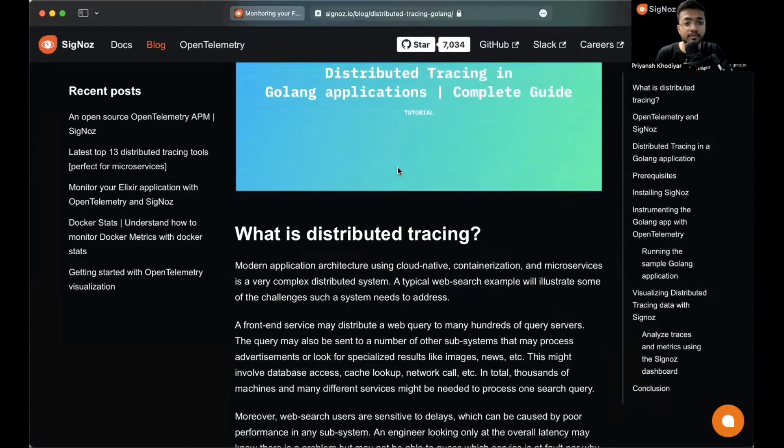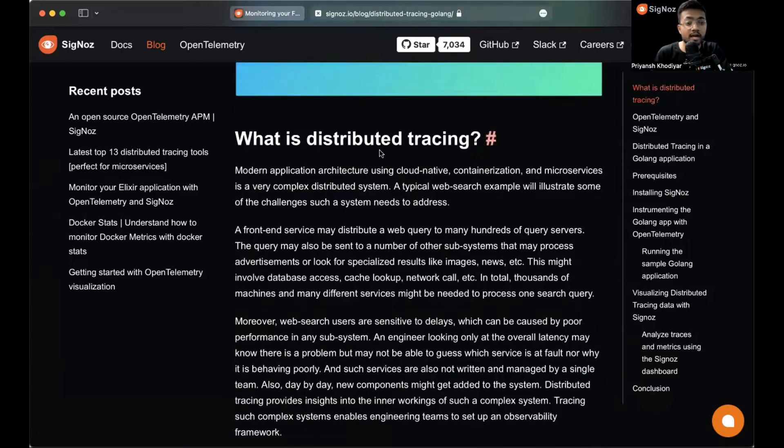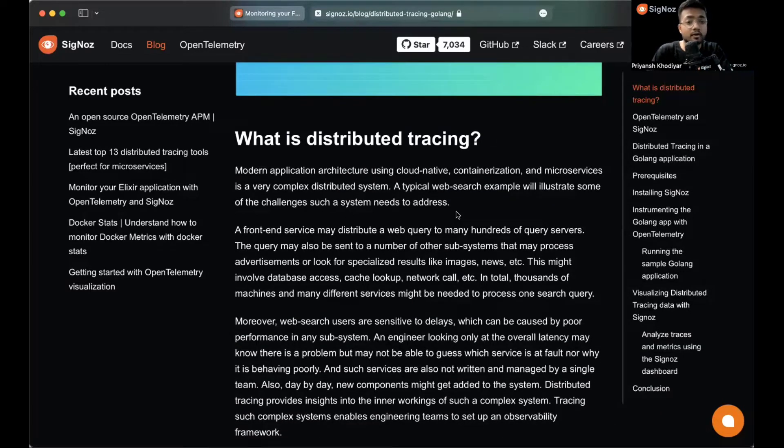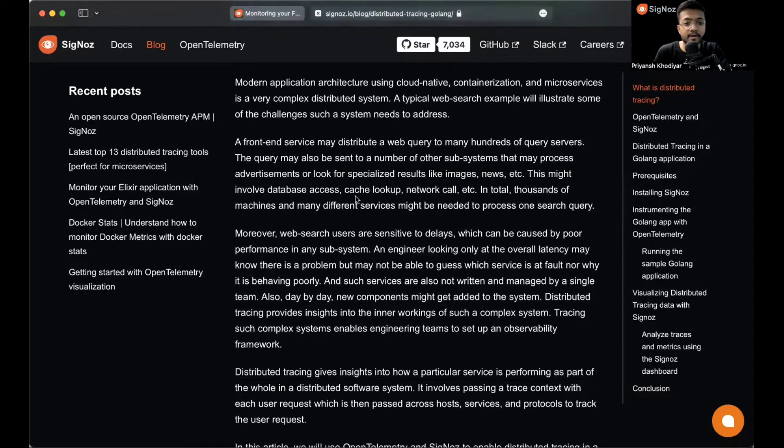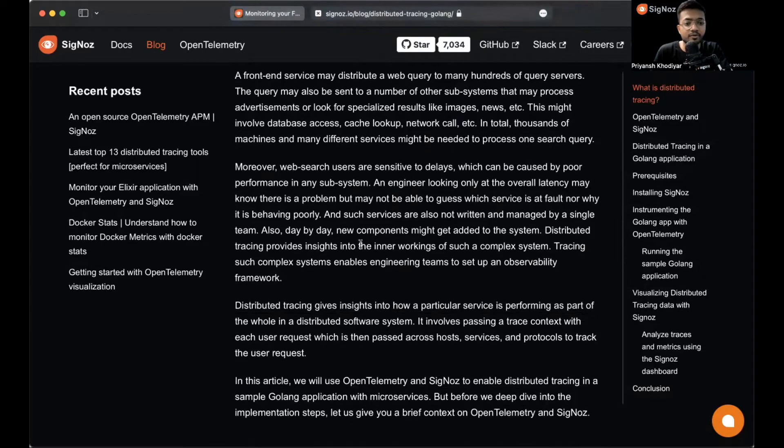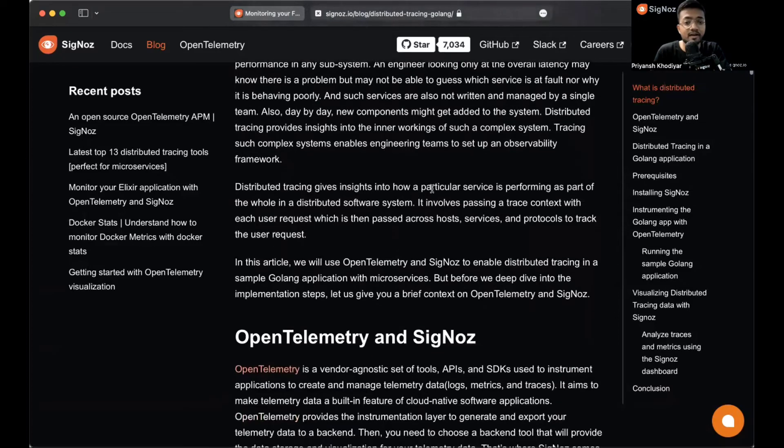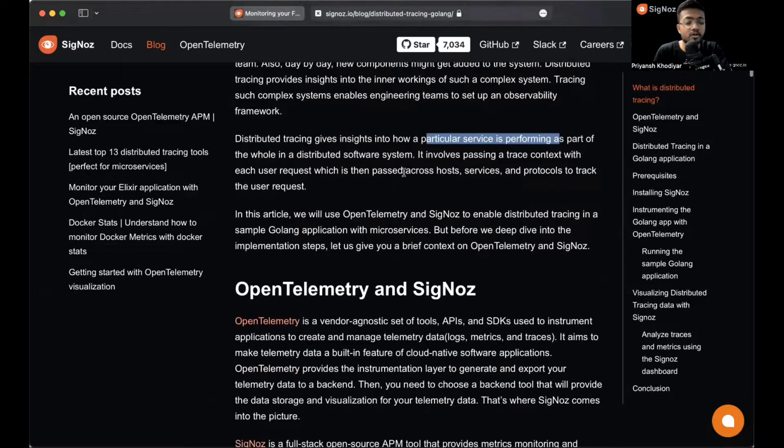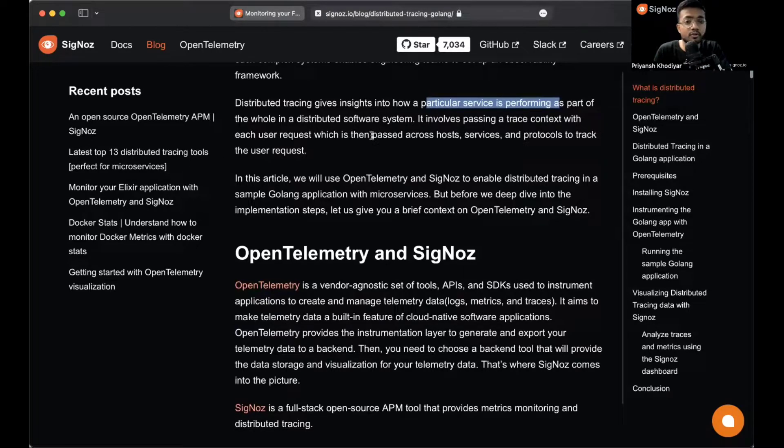I'm guessing you're aware of what distributed tracing is. If you are not, you can read these three paragraphs. Distributed tracing actually gives you insight on how a particular service is performing as a part of a whole system. It involves passing a trace context with each user request.